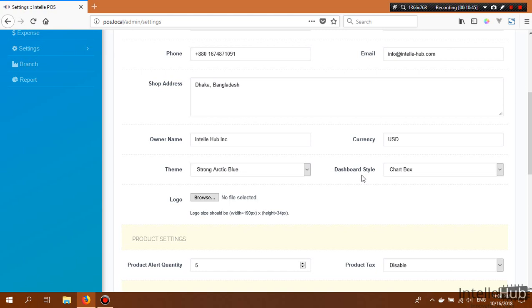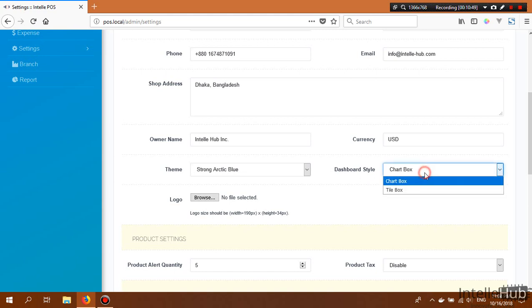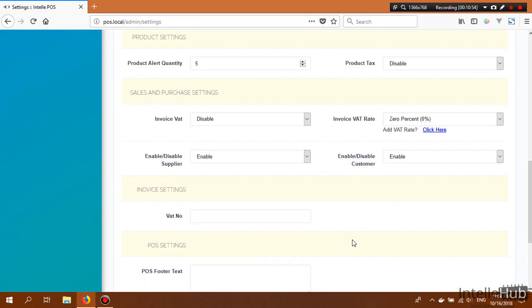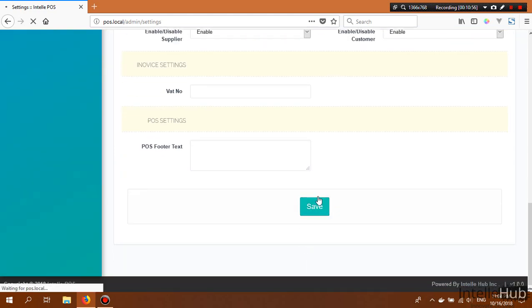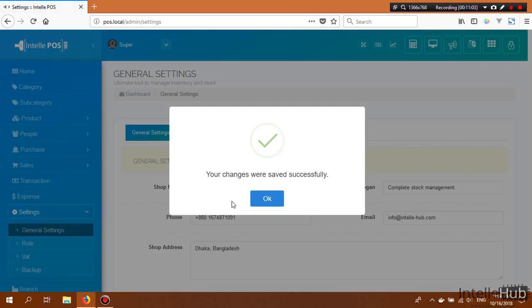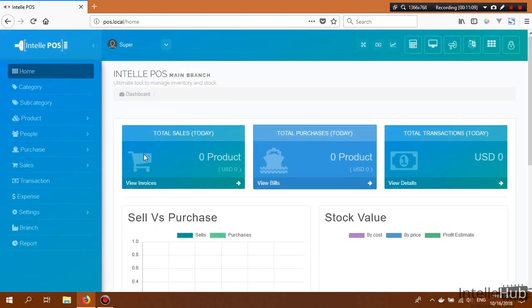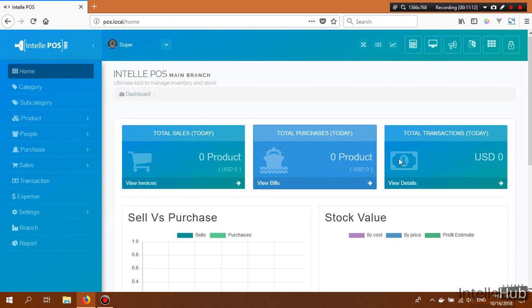The dashboard style is set to Chart Box by default, but you can switch it to Tile Box. Let's click Save and go back to the dashboard to see the change — the upper part is now a tile section.